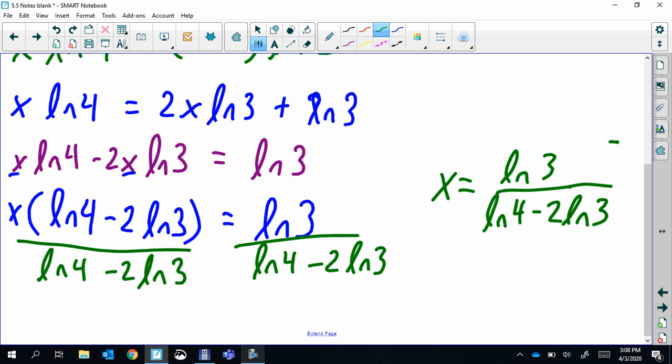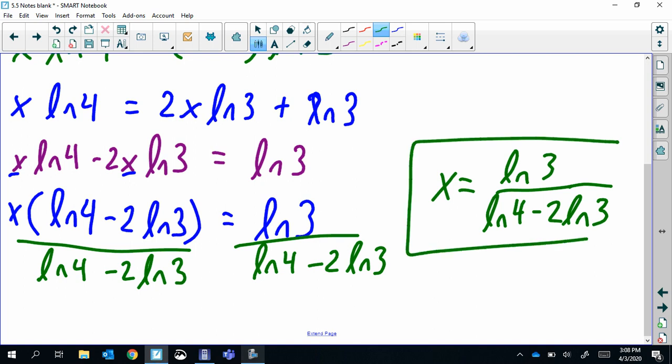You can stop there. There are a couple of properties you could apply — like condensing the subtraction in the denominator to division — but it doesn't really get to a much cleaner form; it ends up looking like fractions, which looks a bit odd.